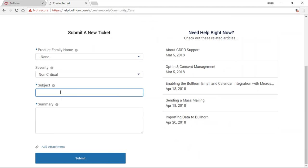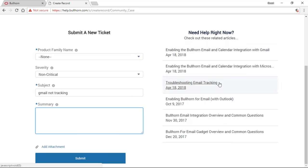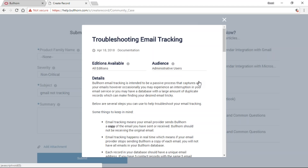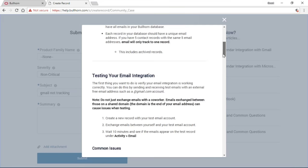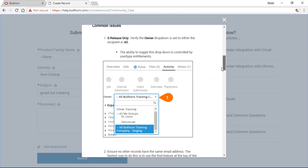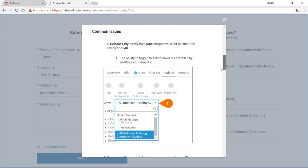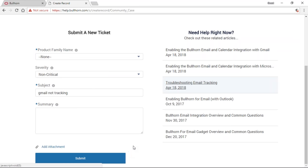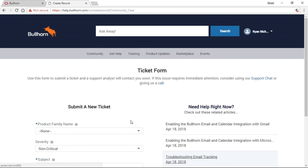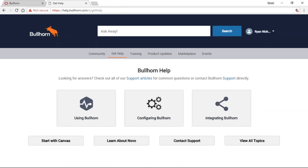If you have a more casual request or something you're interested in but don't need answered right away, you can always submit a new ticket. That section gives you the options you're used to: choosing severity, entering ticket information, and attaching screenshots or videos. One cool feature is that as you type in the subject, it actually populates articles on the right-hand side. If there's an article that could possibly help you, you can review it before submitting a ticket and see if you can solve it yourself. If you still want to talk to support, you can continue filling out the ticket.